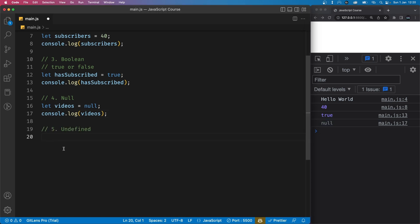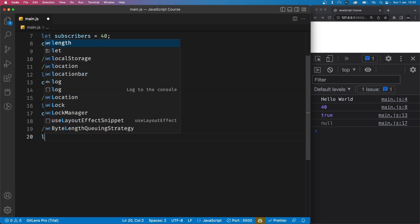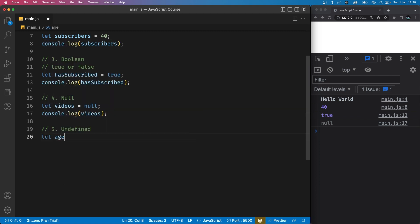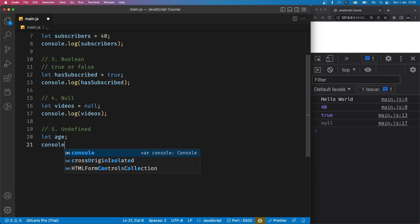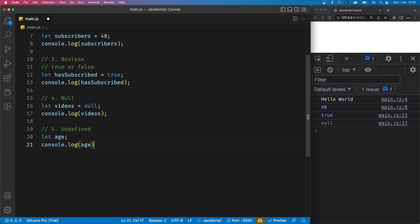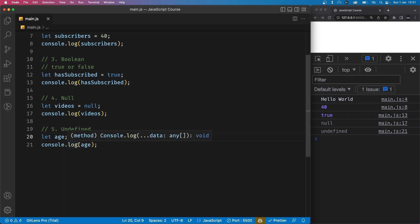Finally, we have undefined. This is a data type that represents something that has not yet been given a value. Now you may think, doesn't that make null and undefined the same thing then? Well, they actually have some differences. Let's create a variable called age and let's just end the statement right there. Let's not give it any sort of value. Now let's try console logging this and see what we get. Well, we get undefined because what we've just done here is define a variable but not define its value.